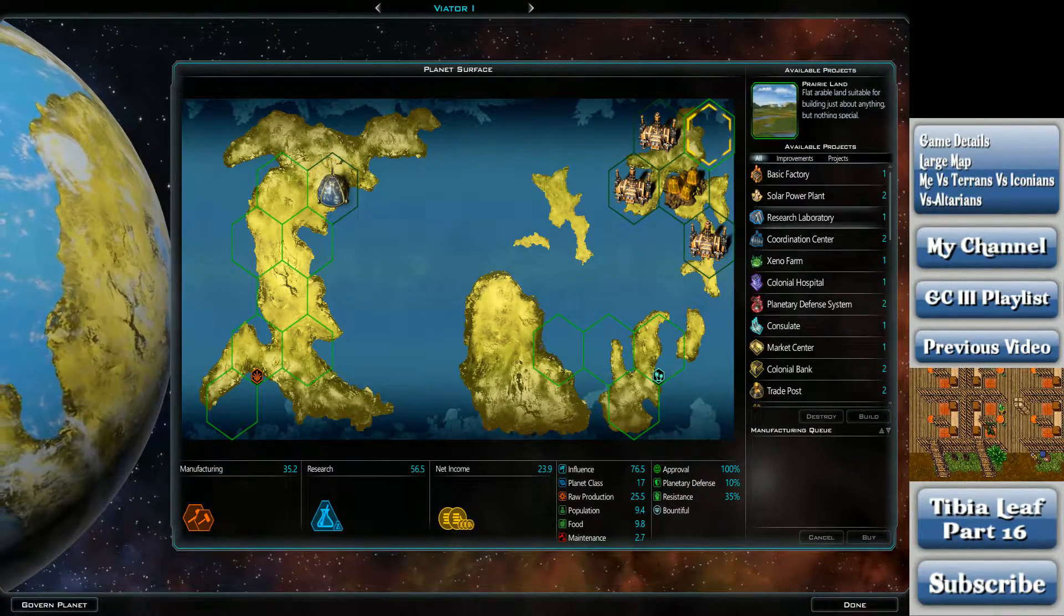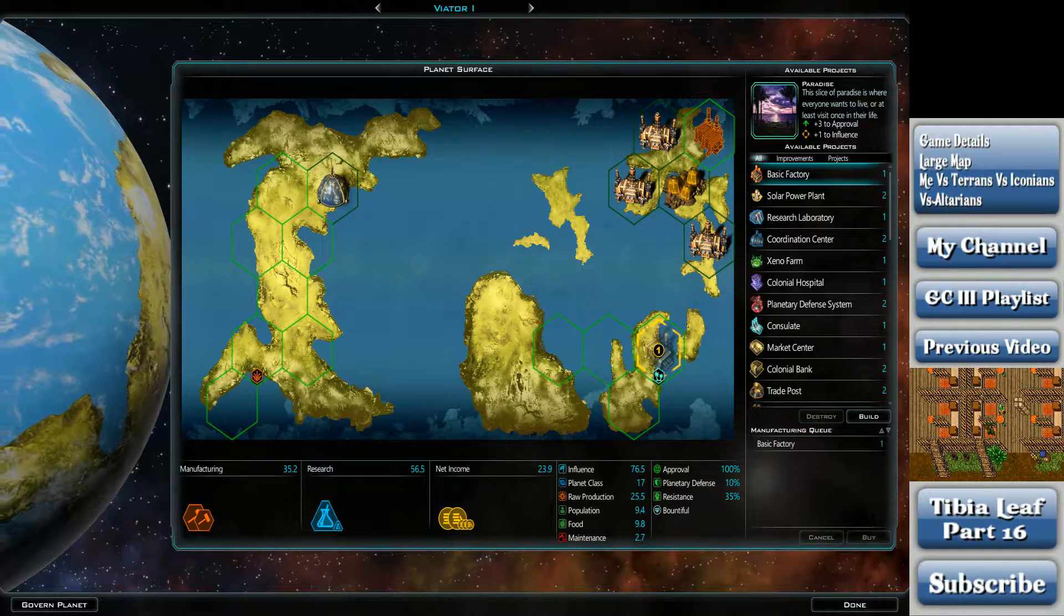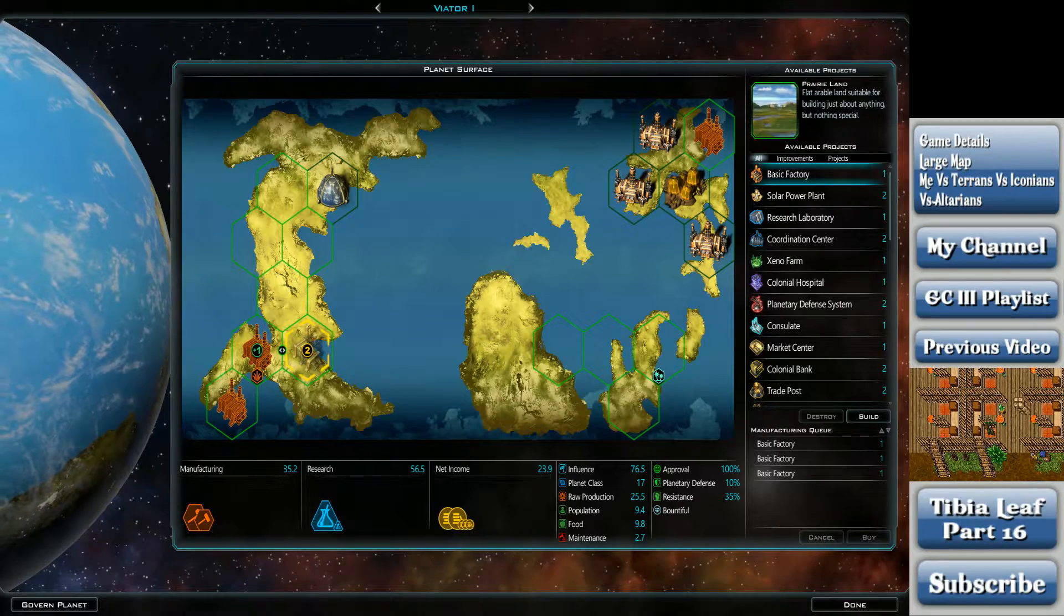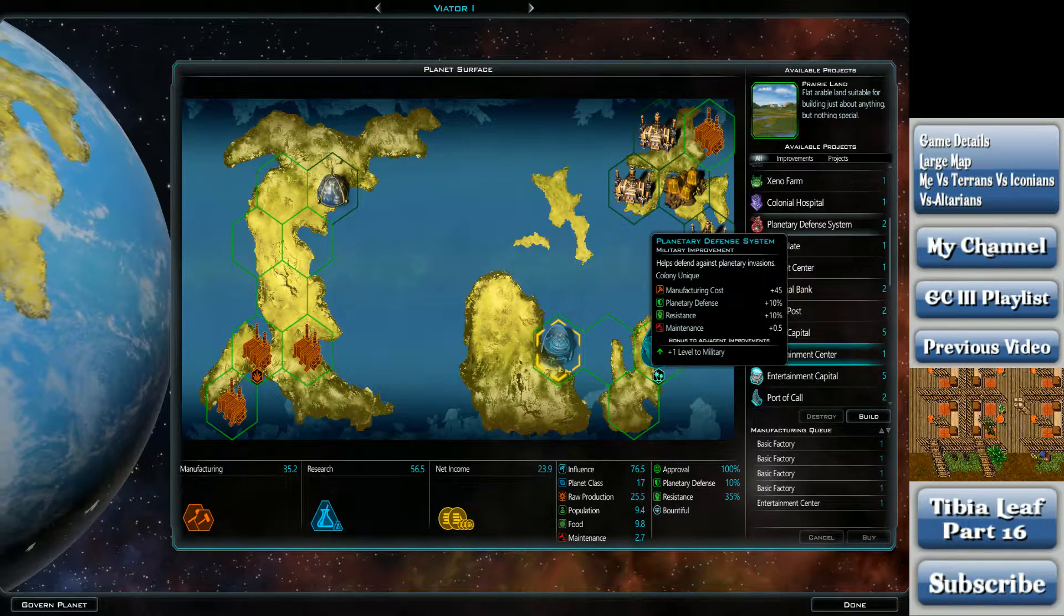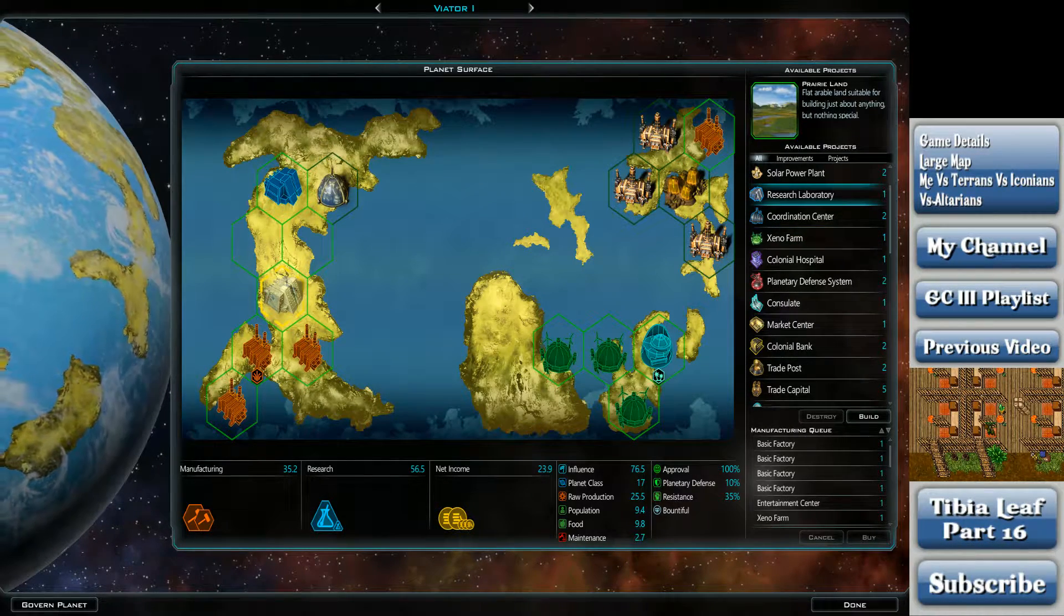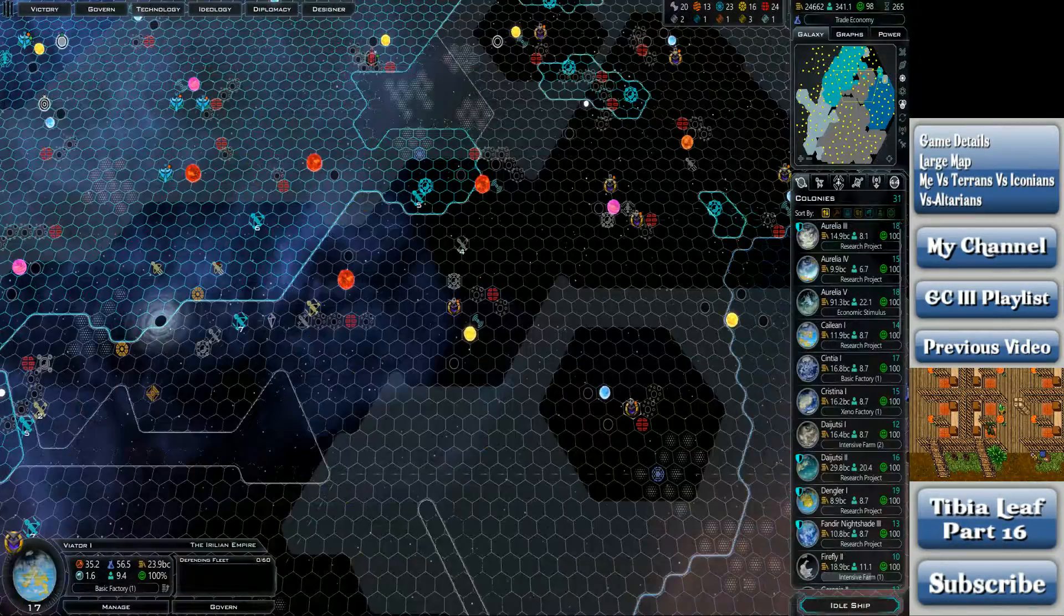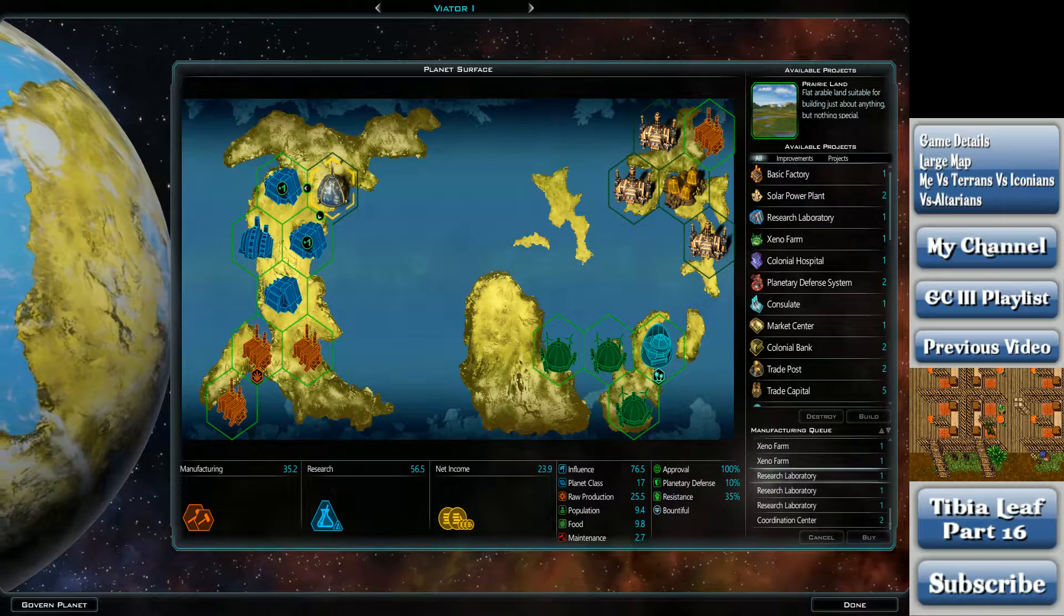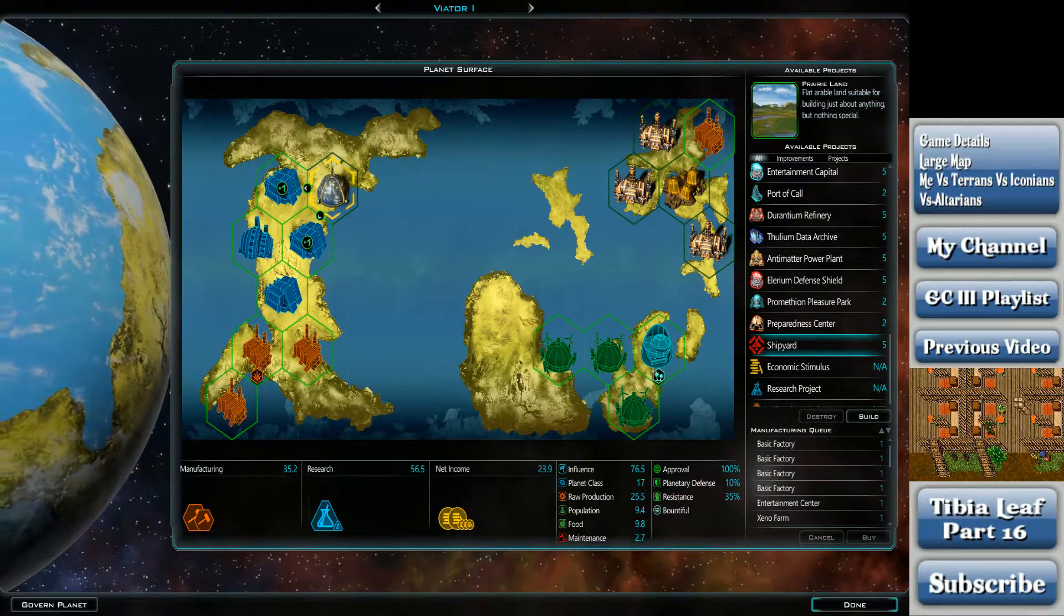Viator? It doesn't really have that great of a manufacturing base. Or maybe it does. That's approval. We're going to put an entertainment center there. Xenopharm. I really wish they didn't just try to force the xenopharms on me over here. Research lab, research lab, research lab. Coordination center. Nice little planet there. Was that this planet? Yeah, this was this planet. So we're going to also build a star base here. Shipyard, sorry. Shipyard, not star base.